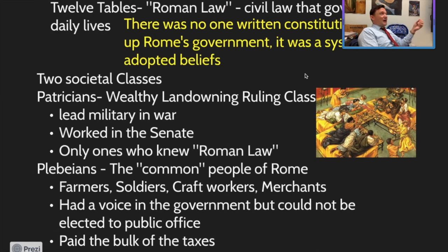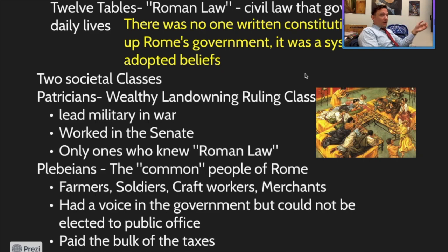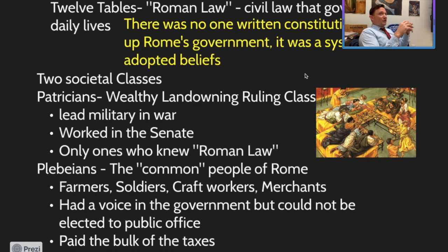An interesting little fact is that Romans actually did not eat sitting up — they ate laying down on their stomachs with a pillow underneath them. Patrician families were very wealthy, and plebeian families would often work on their land, kind of like an early system of feudalism that we'll talk about later in the Middle Ages.